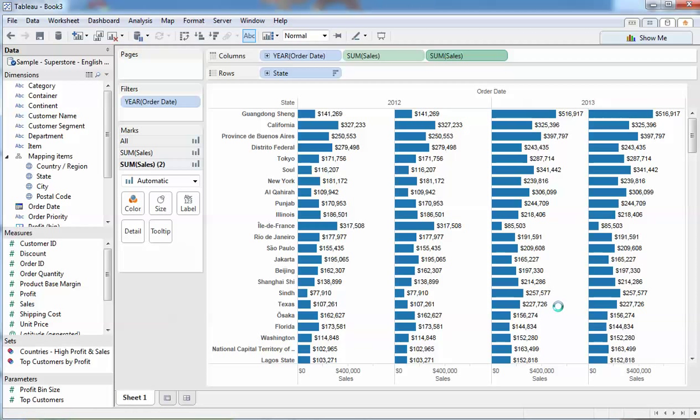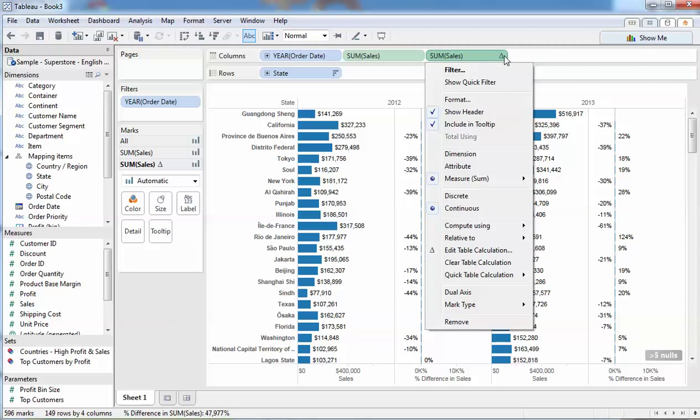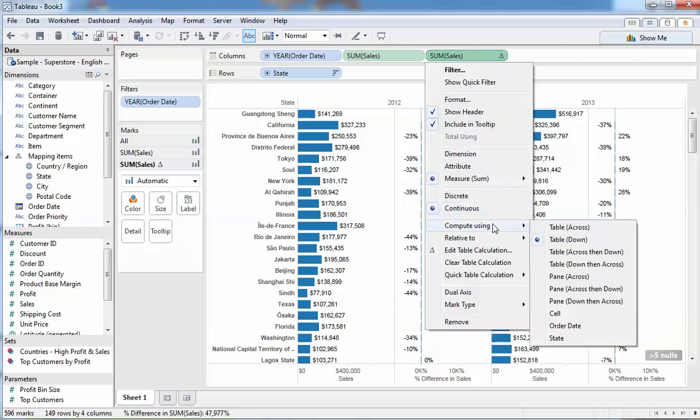We're going to use percentage difference table calculation and Tableau assumes that we want to compare down the page, but we don't really want to do that. We want to compare across and we're going to compute using the order date.